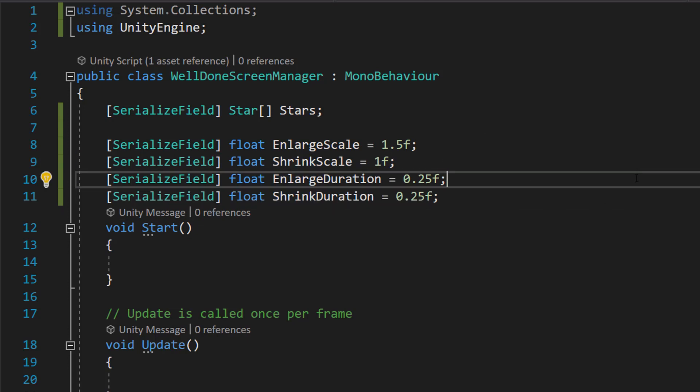So the enlarged scale, this is going to be the maximum size that we want our star to be. Because as you might have seen, the star pops in.